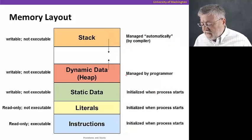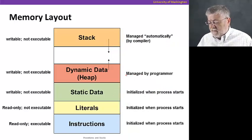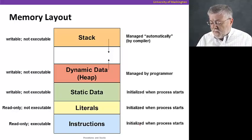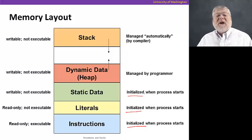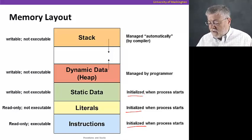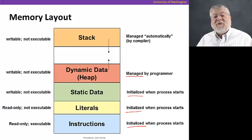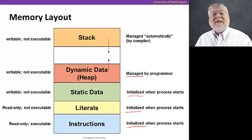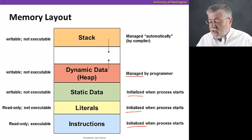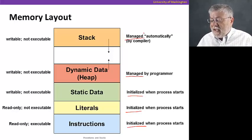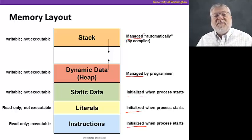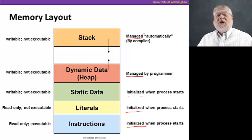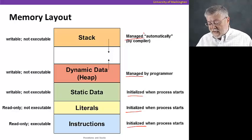Another thing to keep in mind about these memory areas is that the instructions, the literals, and the static data are initialized when the process starts up, when the program starts up. The dynamic data is managed by the program, meaning we're writing in the program when to allocate more memory, when to create a new object. While the stack is managed automatically by the compiler. There's instructions inserted by the compiler to add things to the stack or remove things from the stack.